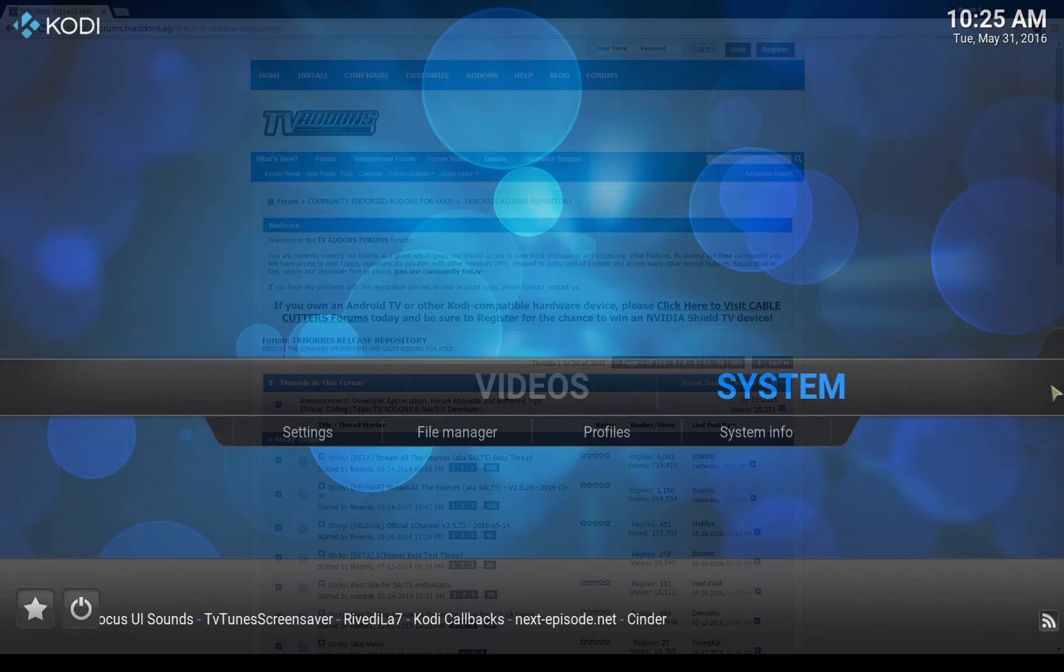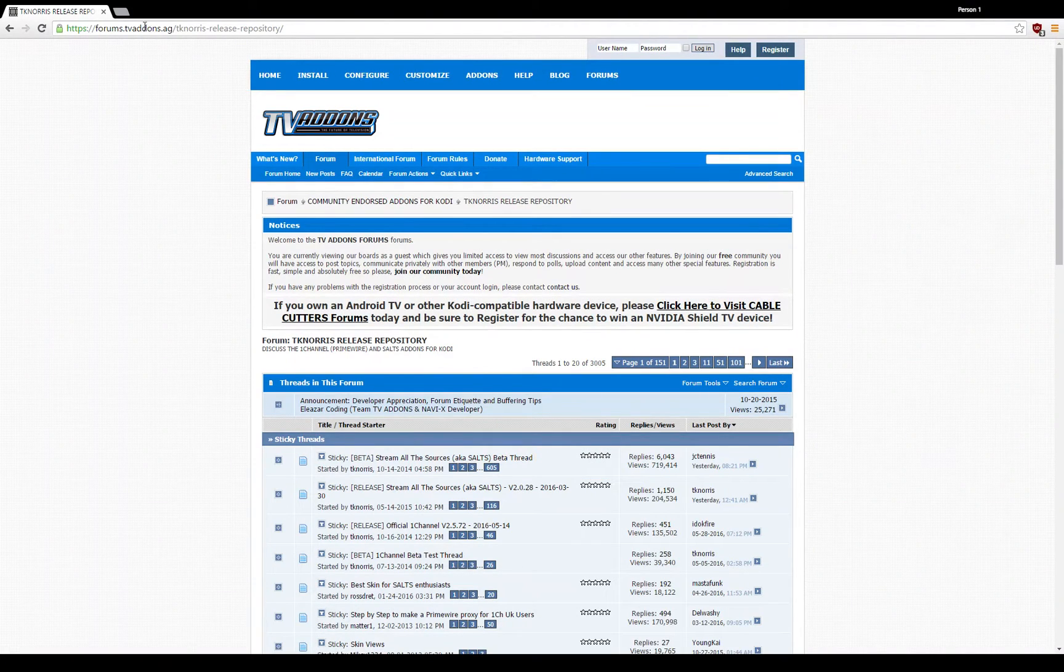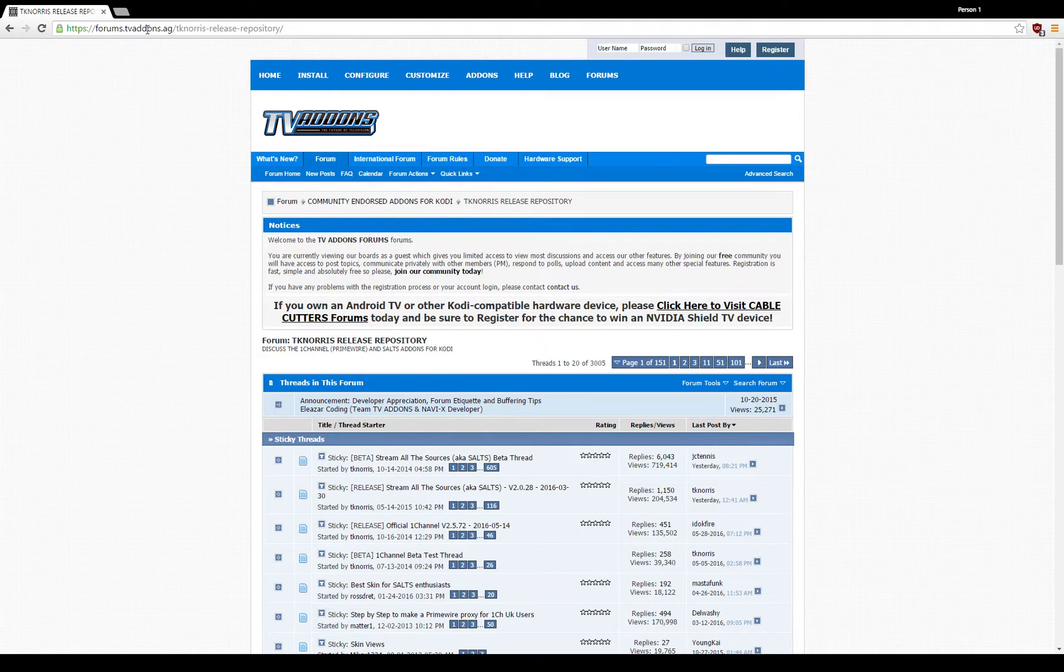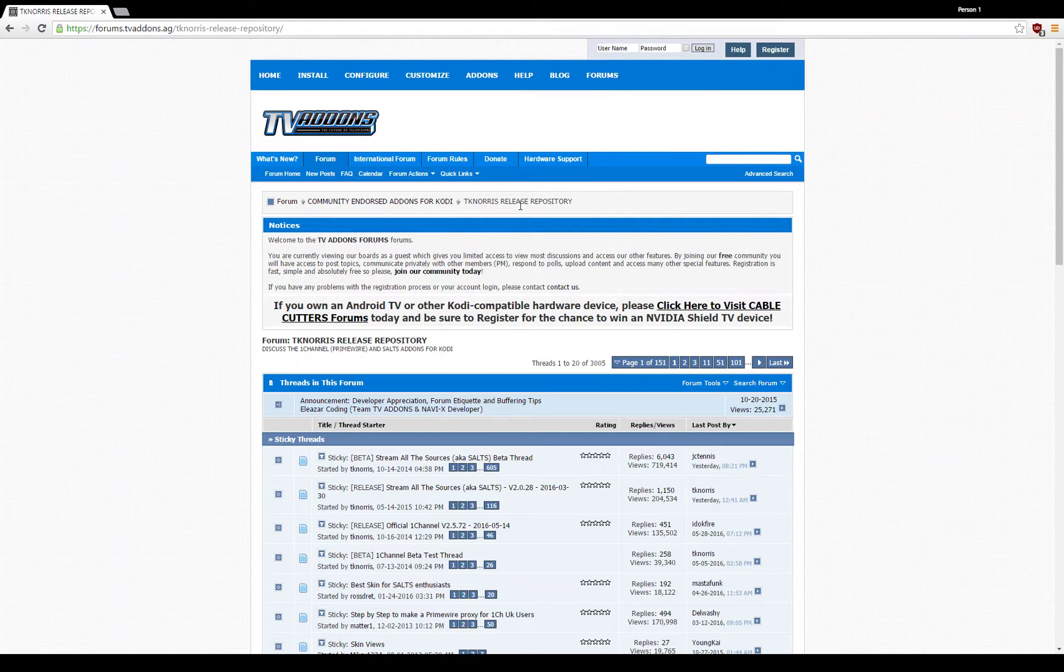We'll start by going into the forums.tvaddress.ag address. You need to locate the TKNorris release repository.